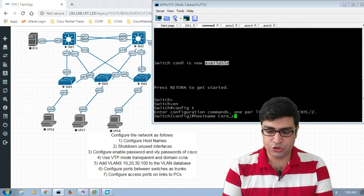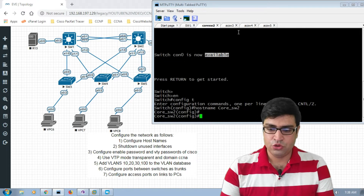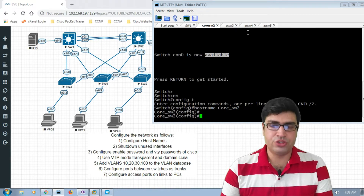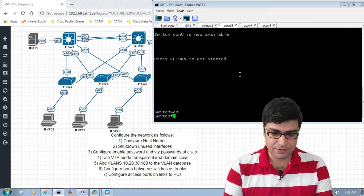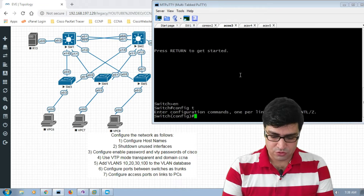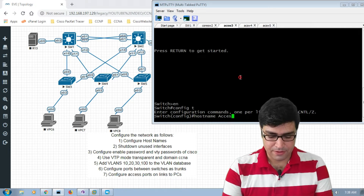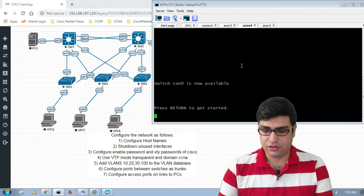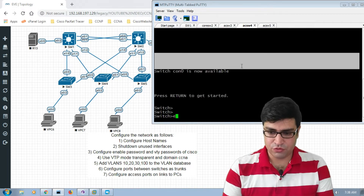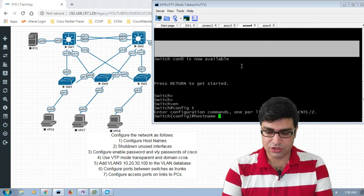The hostname is 'core switch two'. Now I configure the three access switches — go to access switch three, go to configuration mode, 'hostname access switch three'. Now we go to the fourth switch and configure the hostname.